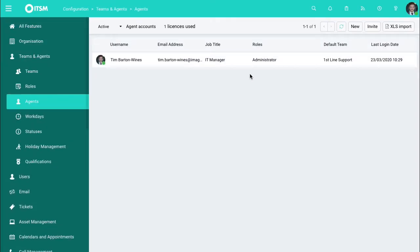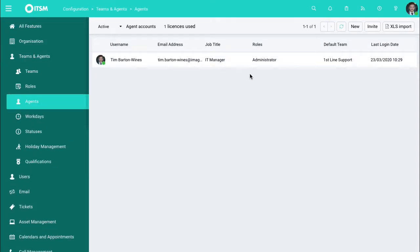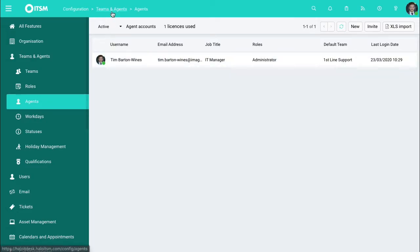So in here, the person will be logging into the system, logging tickets, working on tickets. These will be where these are arranged. And then from here, you're able to put these under teams as well.